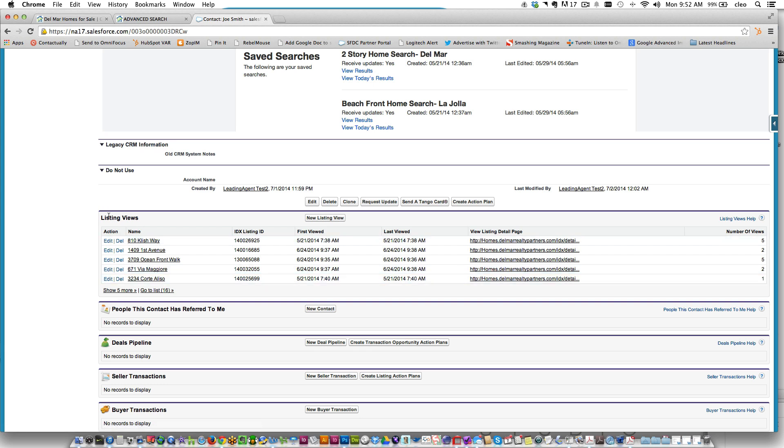Besides that, and probably even more importantly, you can also take a look at all the listing views. Anytime anything matches Joe Smith's saved searches here, Joe's going to get an automatic email in his inbox.